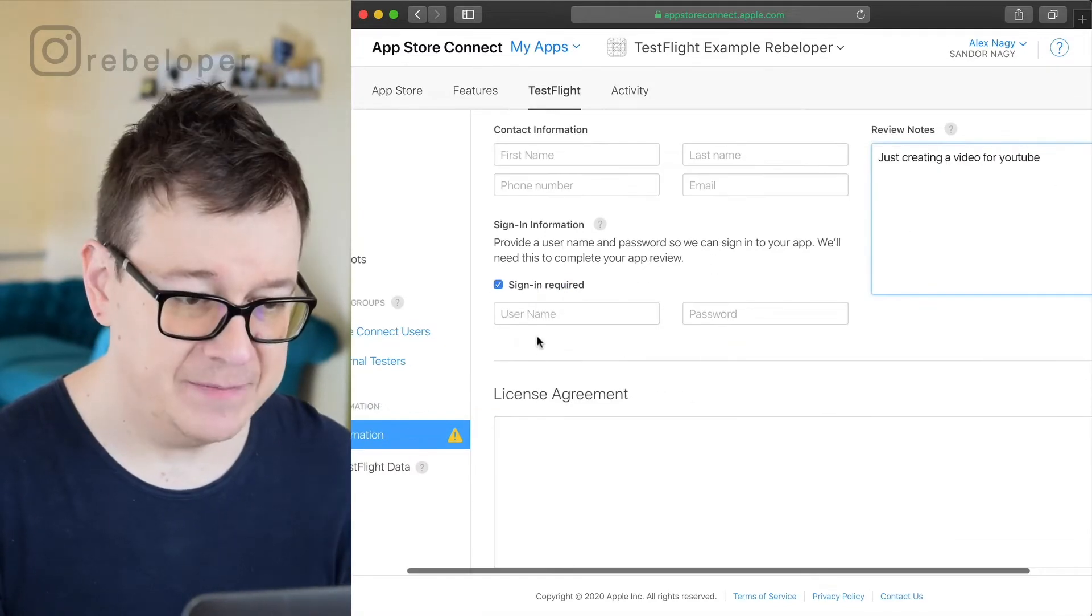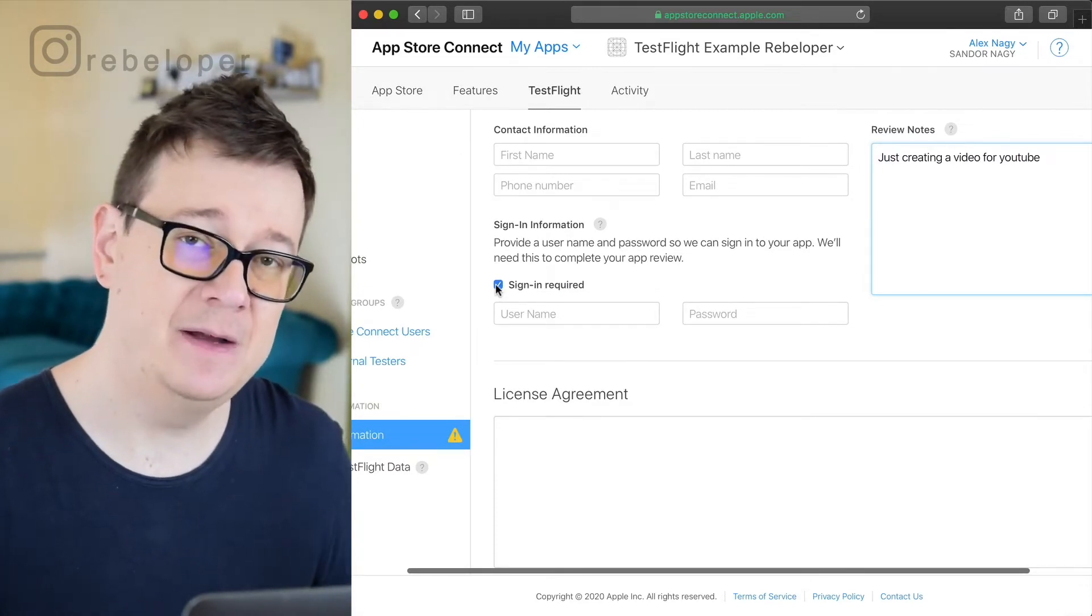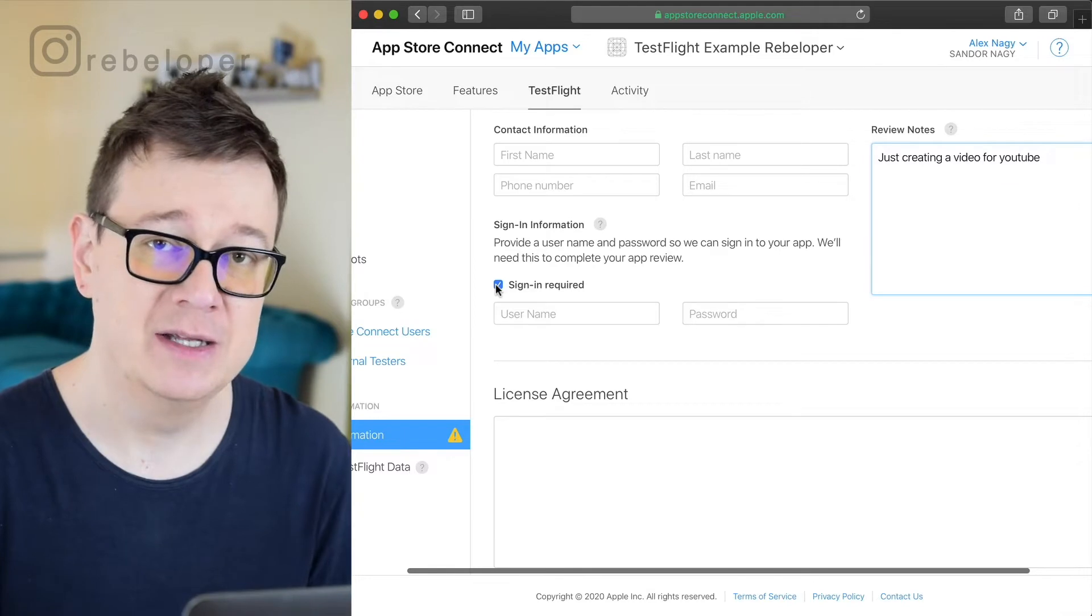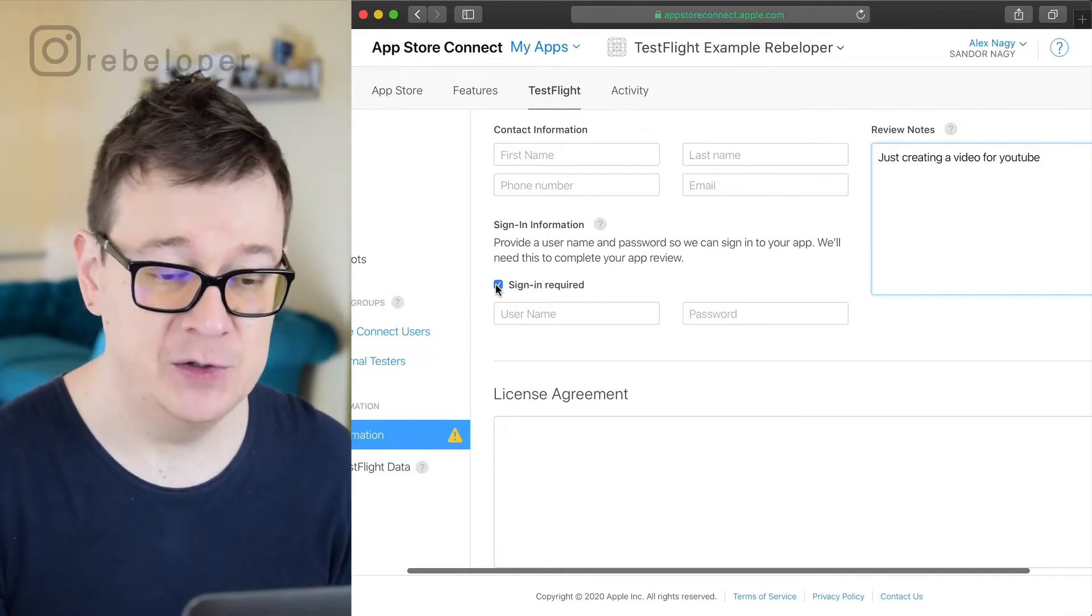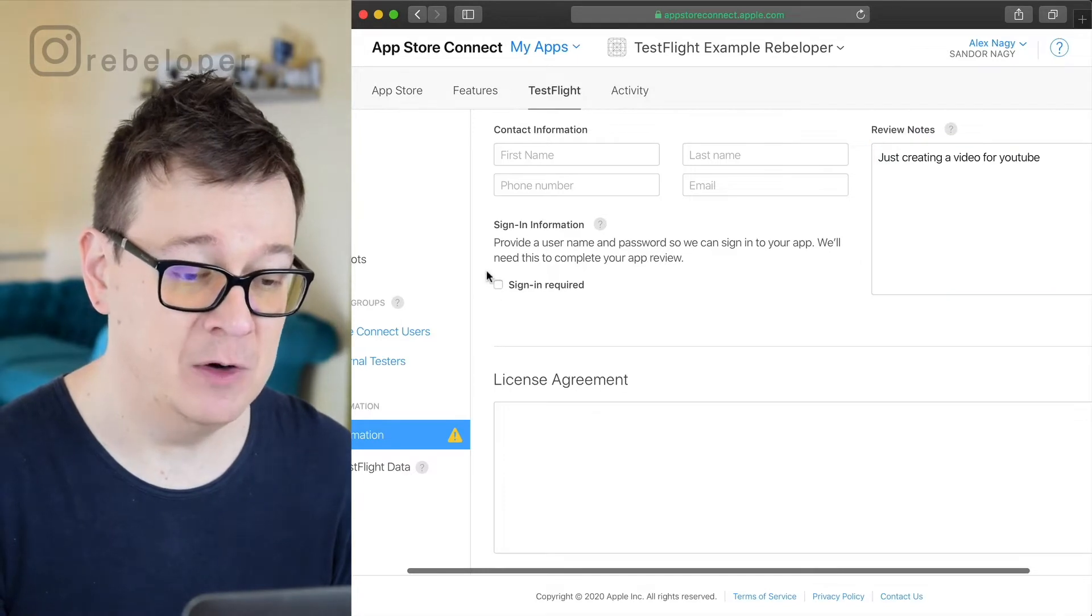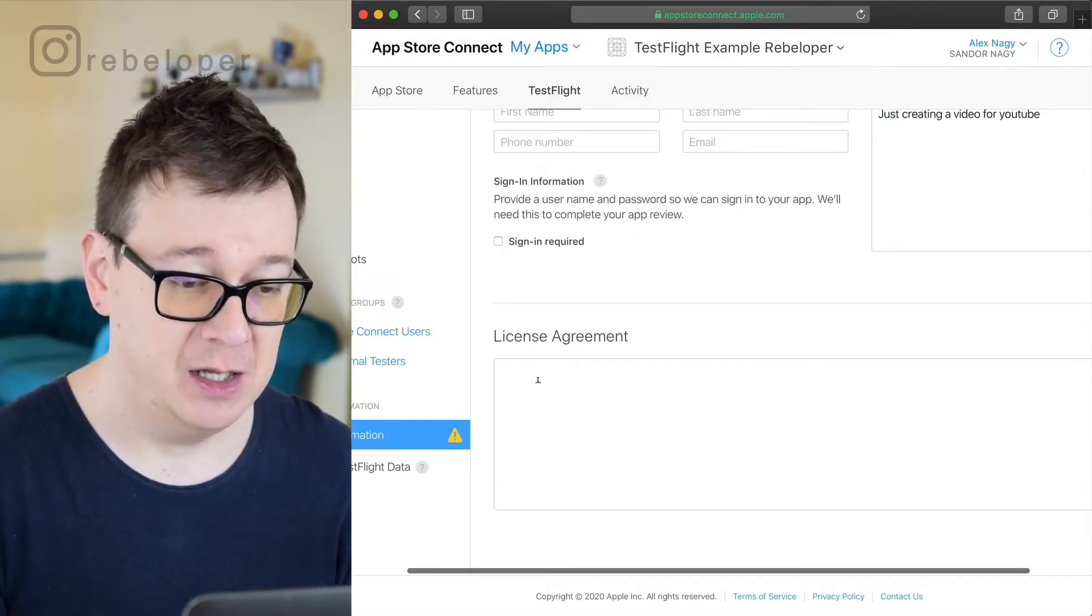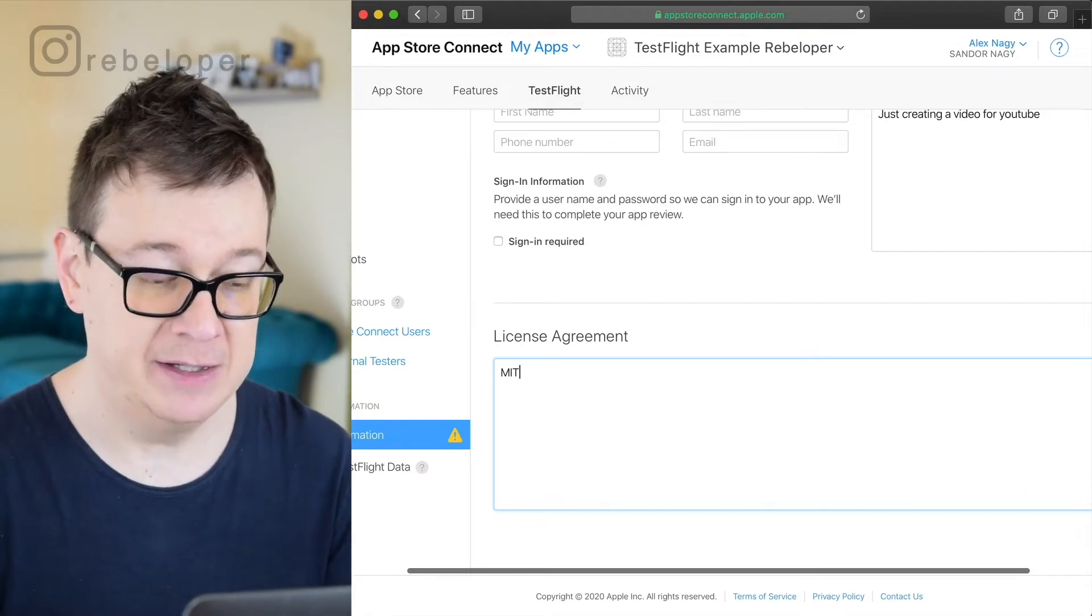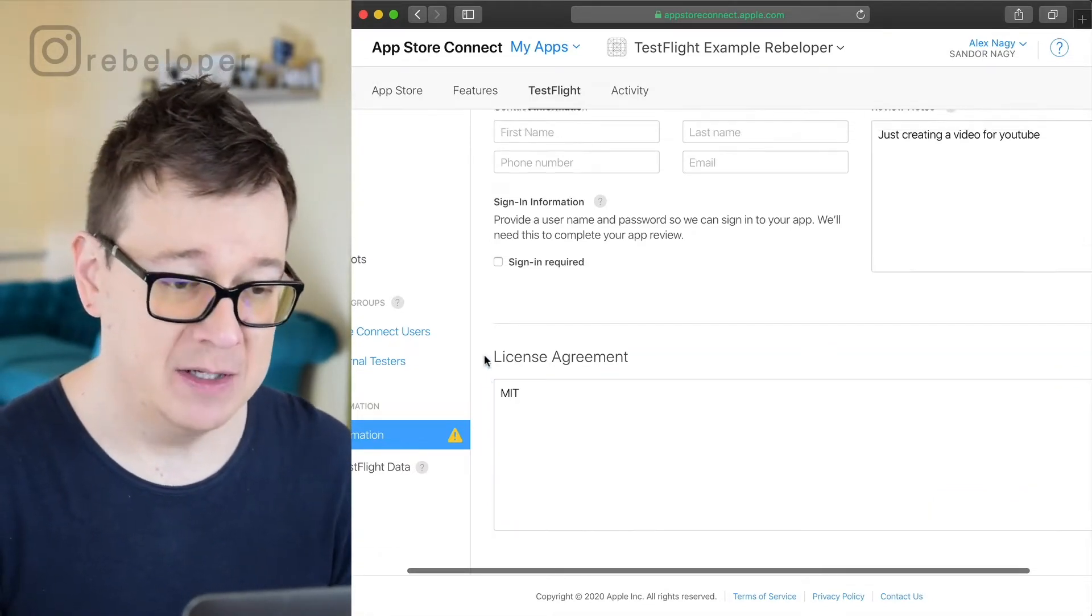Let me just talk a little bit about the review notes. Finally let's take a look at the signing required. Well if you have let's say an email and password sign in with Firebase then you could add in here a demo user and password. License agreement, MIT, whatever suits your app.